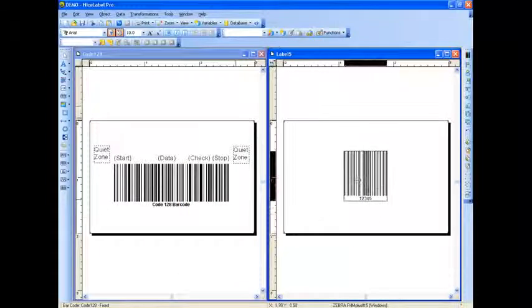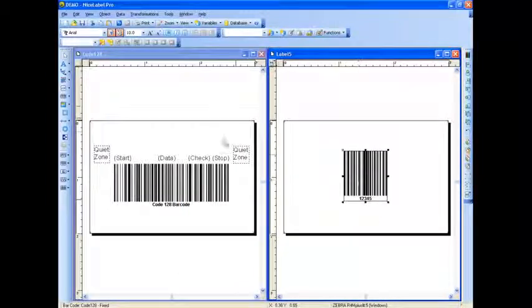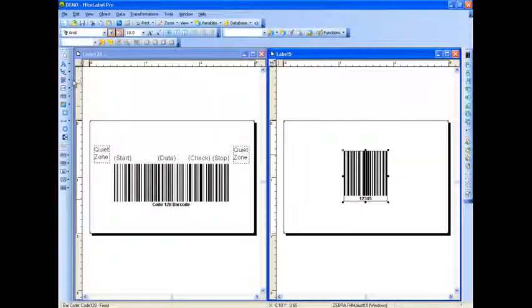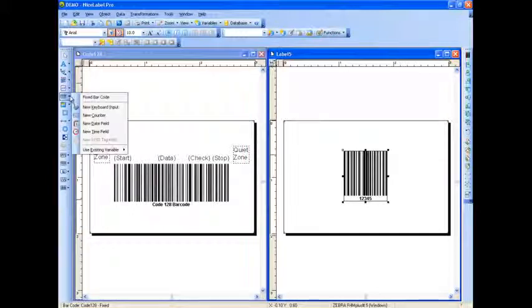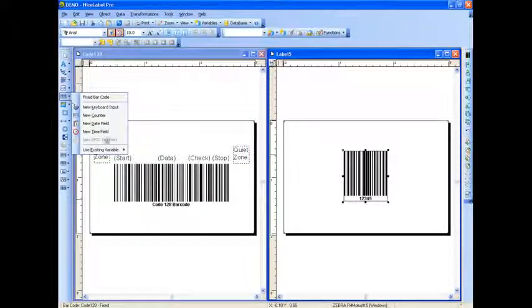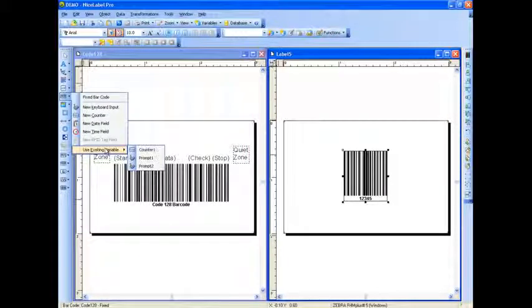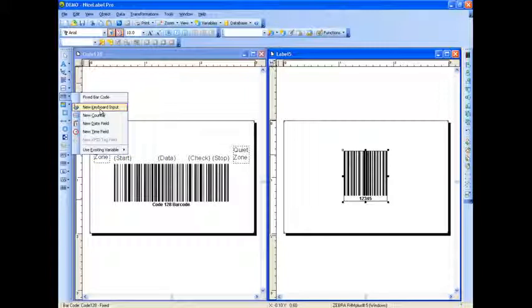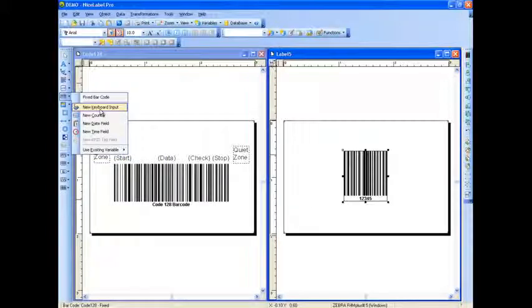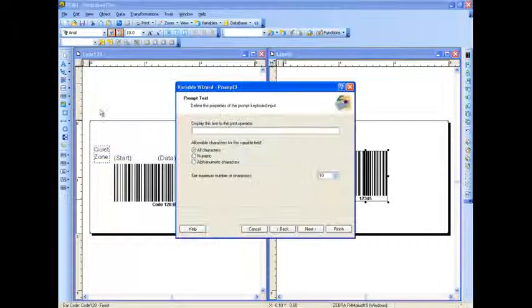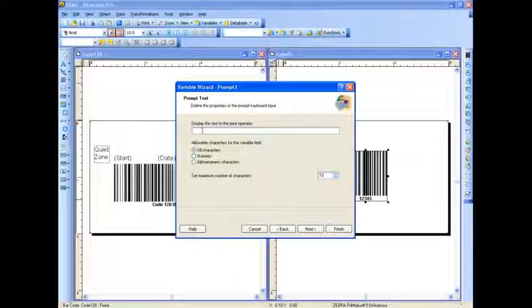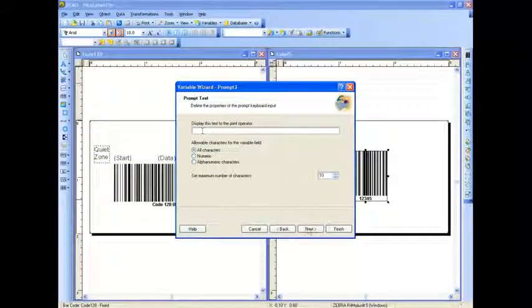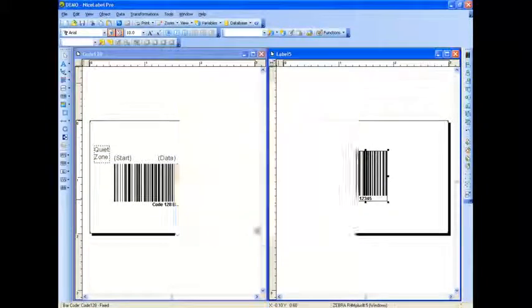What's shown here is a fixed barcode. But if you wanted to include data from your database, simply click on the drop-down arrow, scroll down to use existing variable, and then you can pull in database information right into your barcode. NiceLabel makes it very easy for you to include other information, like a keyboard input field, allowing you to type in data at print time to populate this barcode.